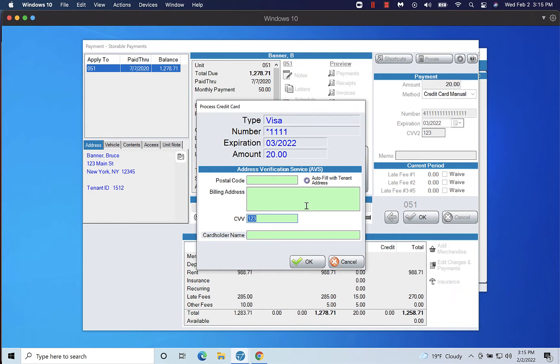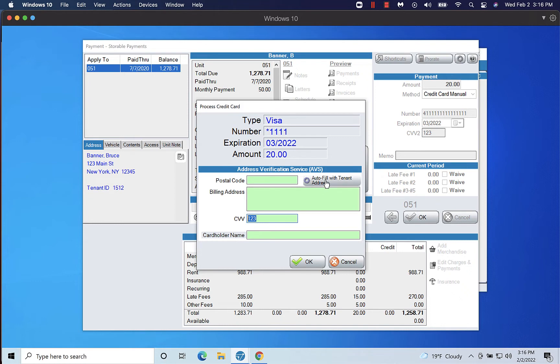If you already entered the CVV in the CVV2 field on the previous screen, it will be auto-filled in the pop-up. If the tenant's billing address is the same as the tenant's address on file, you can click Auto-fill with tenant address to fill in the postal code and billing address fields.